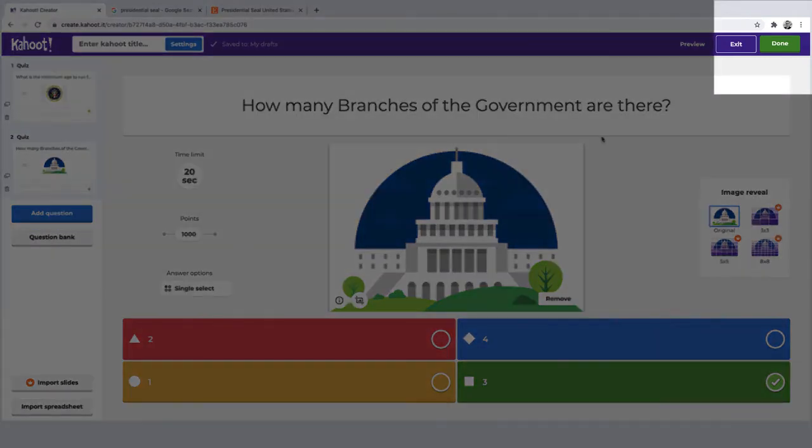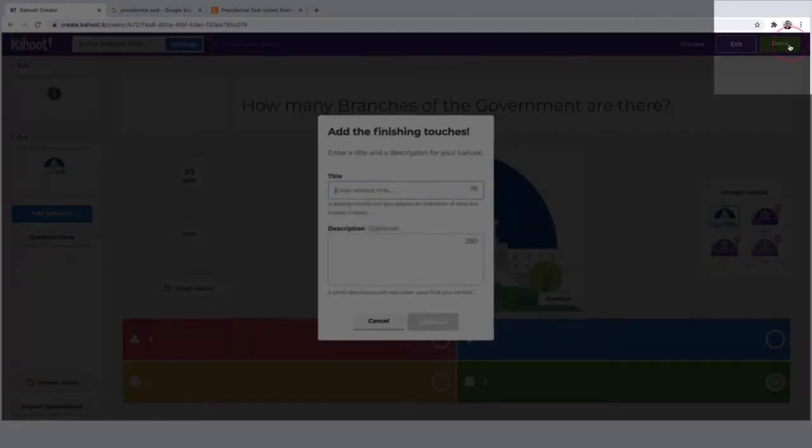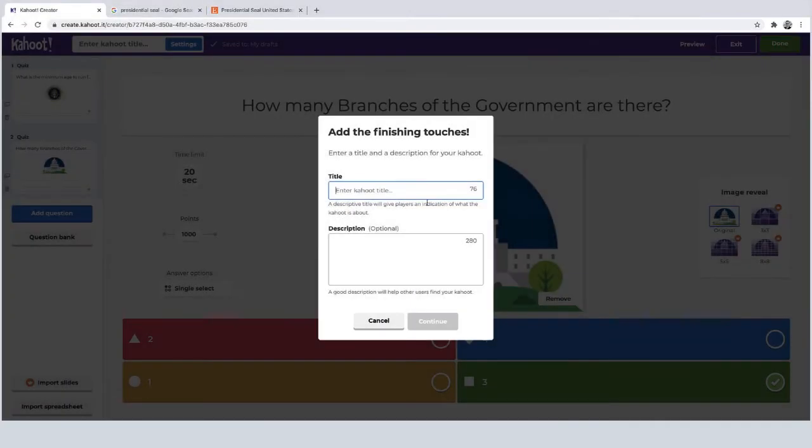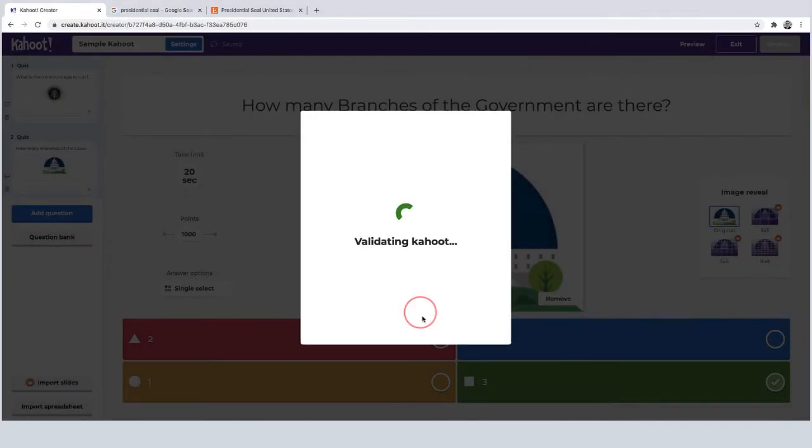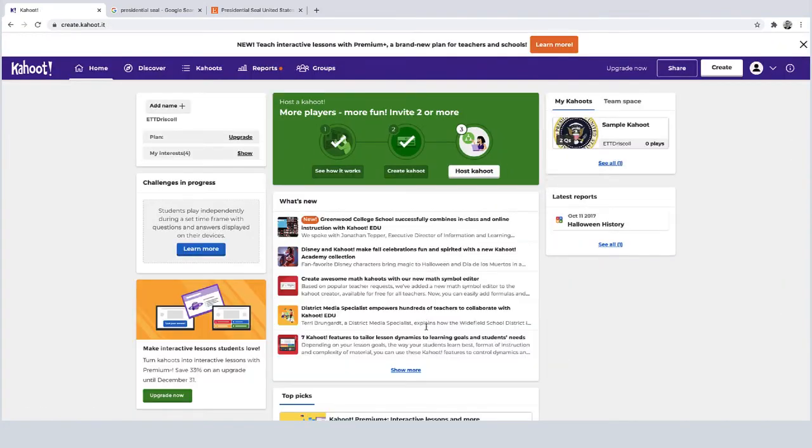The next step, you click on the done button, giving it a title. And now I have my Kahoot in my dashboard.